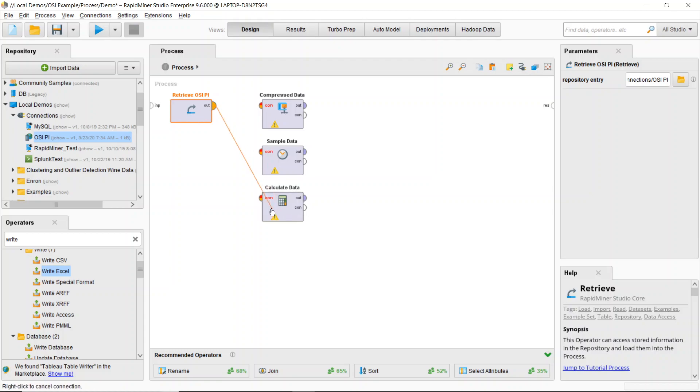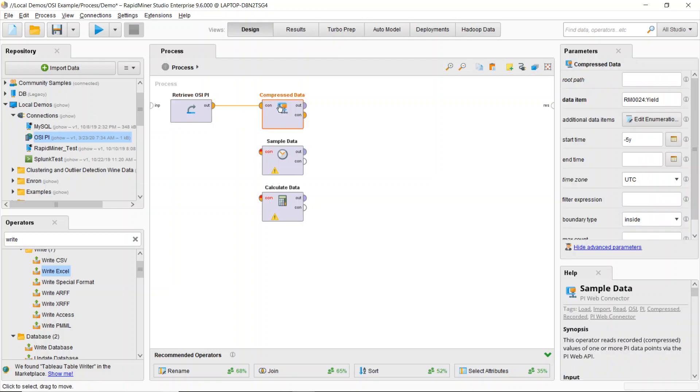Now I can utilize this connection to use a plethora of operators. The first one that I'll explore is the compressed data option. So this allows me to grab compressed data off of my OSI Pi system.